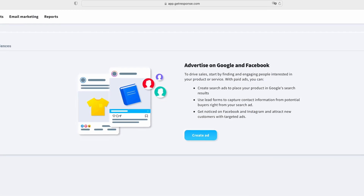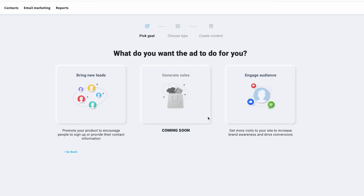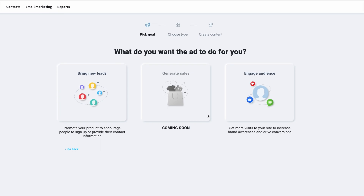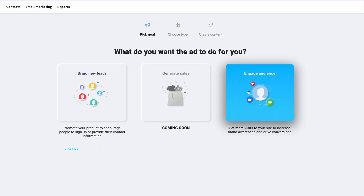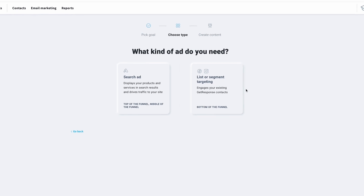Ads on Google and social media can be a highly targeted way to reach new audiences and grow your email list. You can create ads that offer a lead magnet such as a free ebook or checklist in exchange for an email address. GetResponse allows you to do this within its platform.